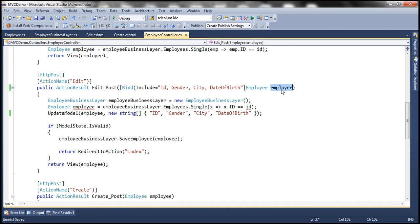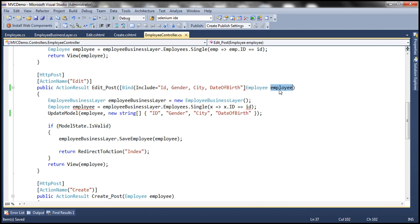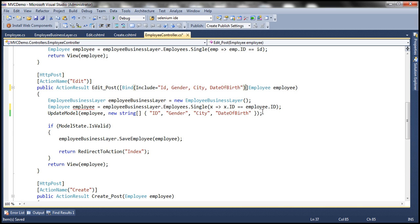Now we are passing in the employee object and got rid of the ID parameter, so this line will throw a compilation error because we no longer have that ID parameter. But we can very easily get the ID of the employee using the employee object — employee.ID. When we have told the default ASP.NET model binder to only include these properties in model binding, it's not going to bind the name property. From the posted form values it will pick up only ID, gender, city, and date of birth and update those properties of the employee object, but not the name property.